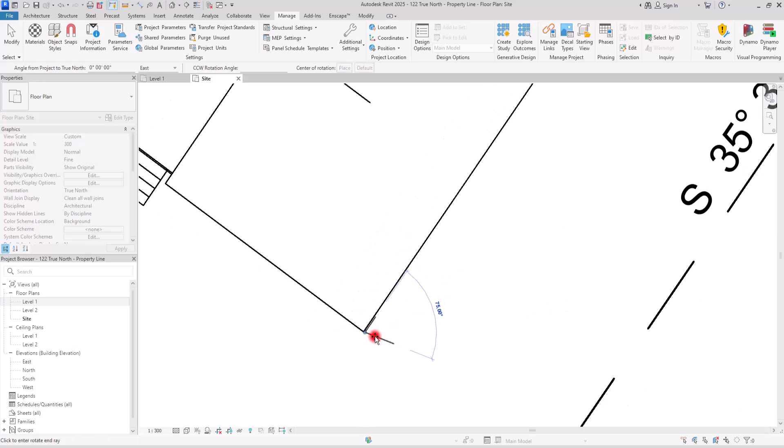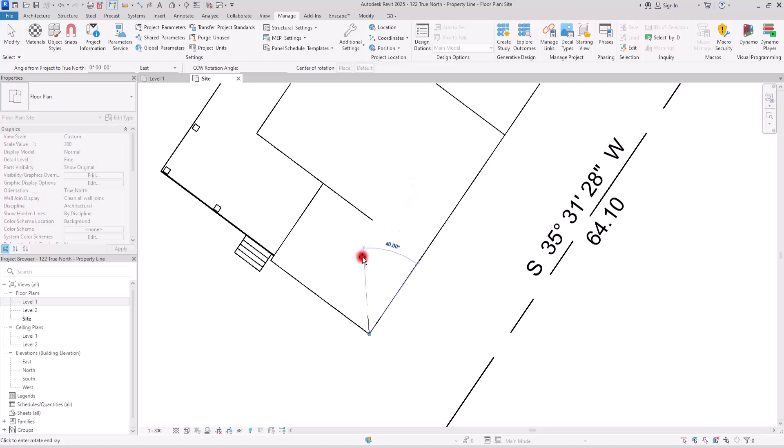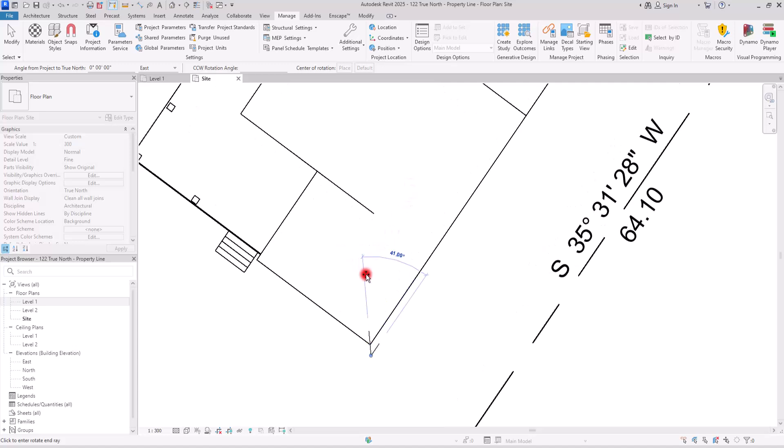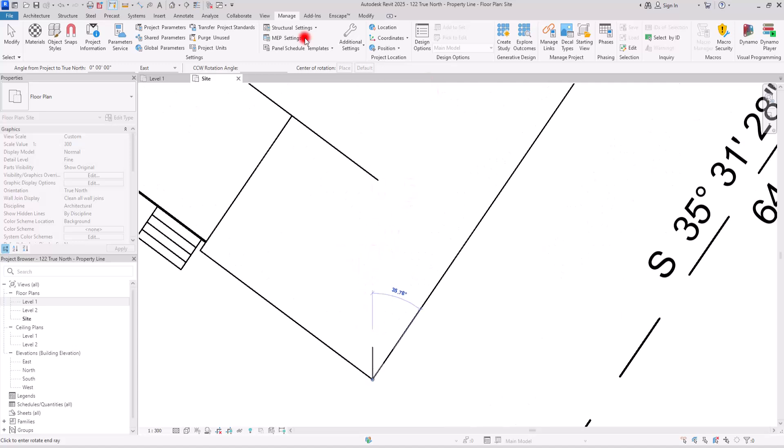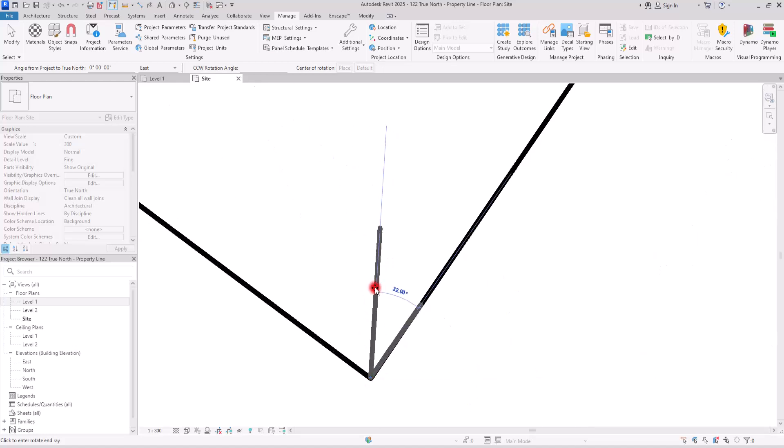Your second click is going to be up in here. If you move your mouse, you can see that there is a snap in here, and it will show you where you need to click. And the angle is going to be 35.78. You need to remember this.